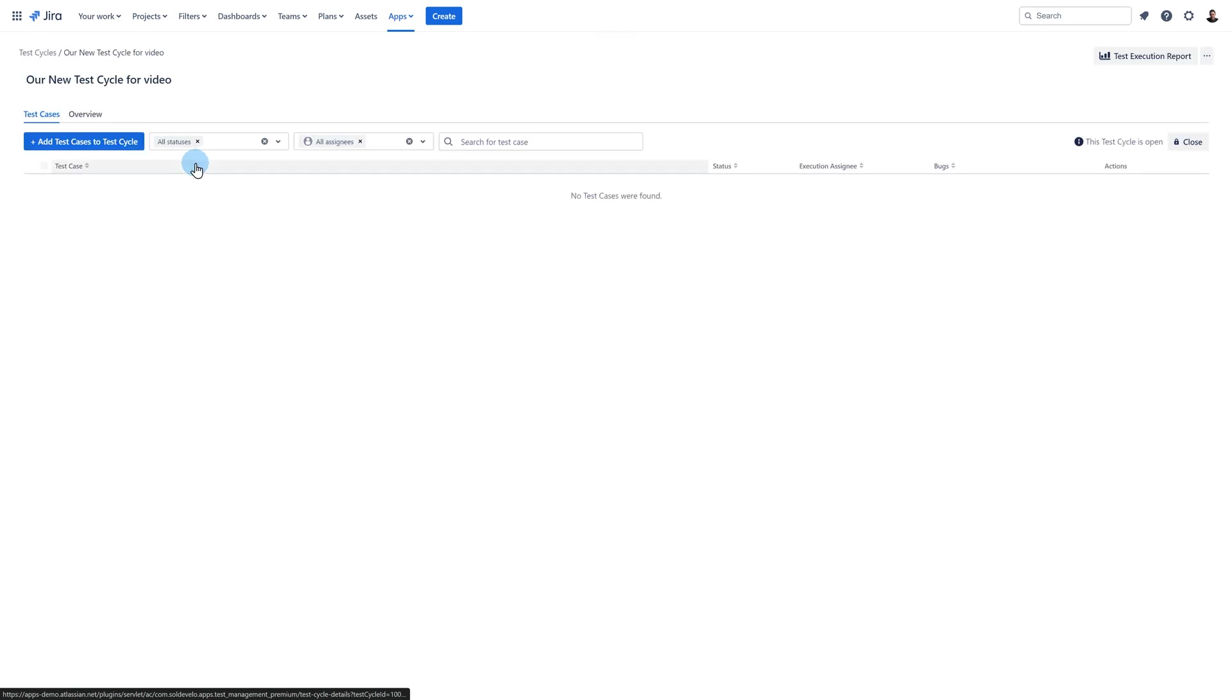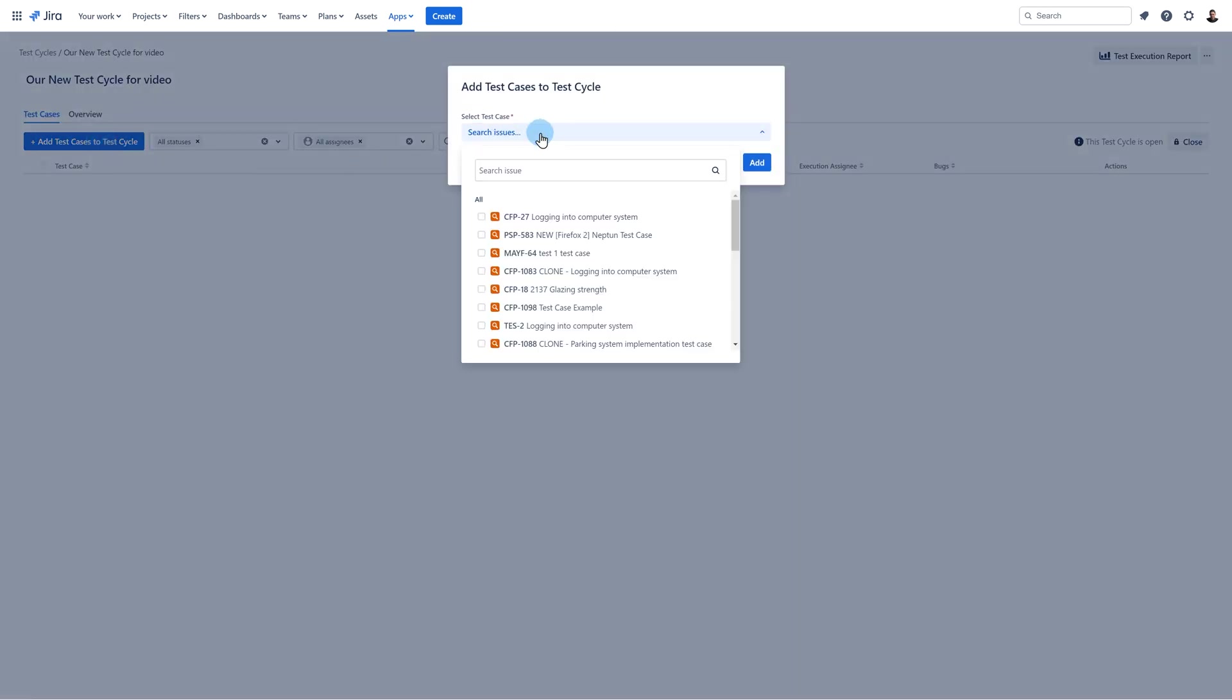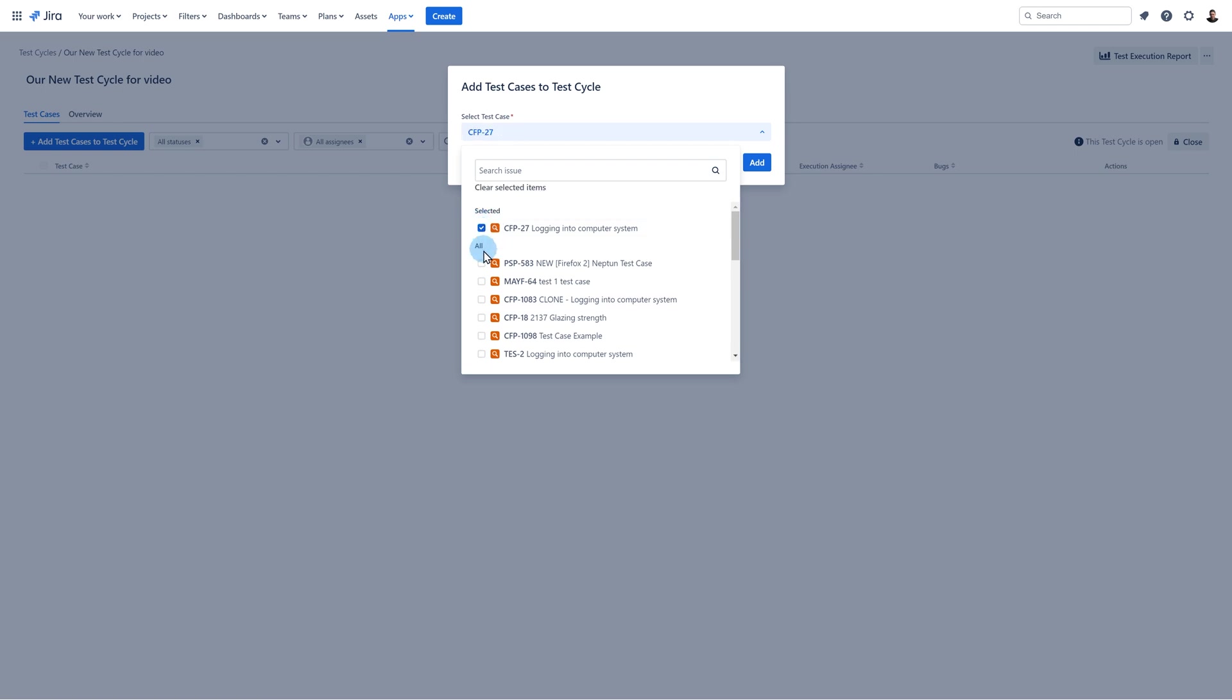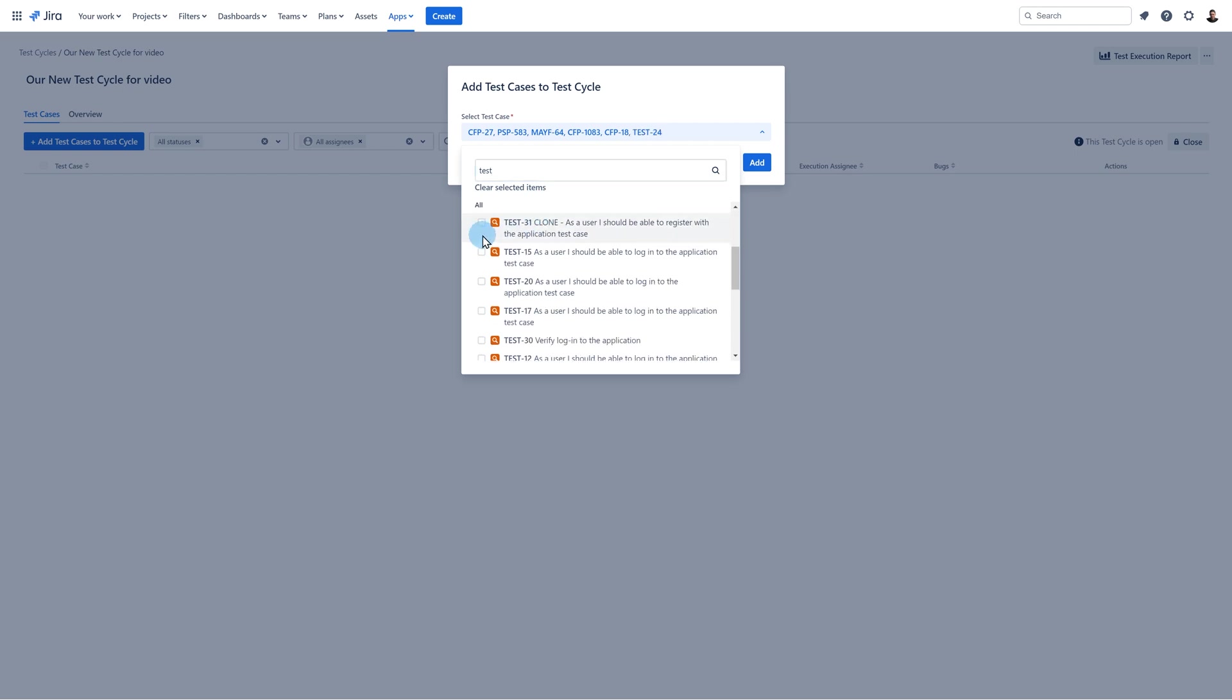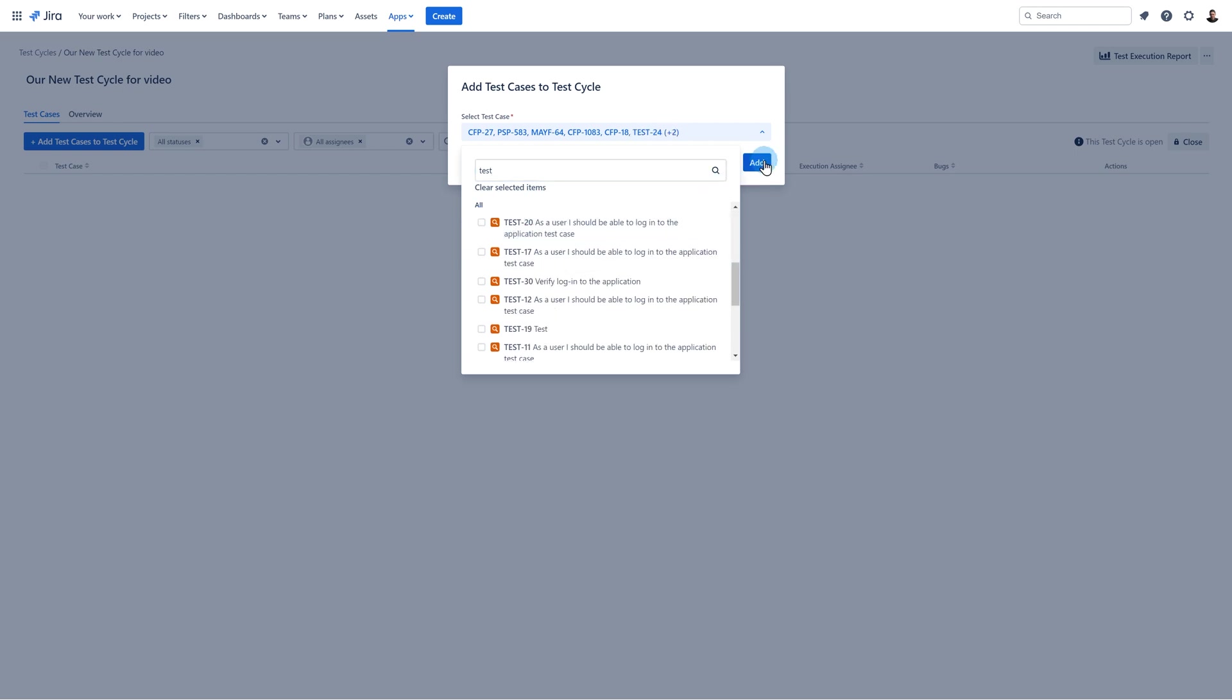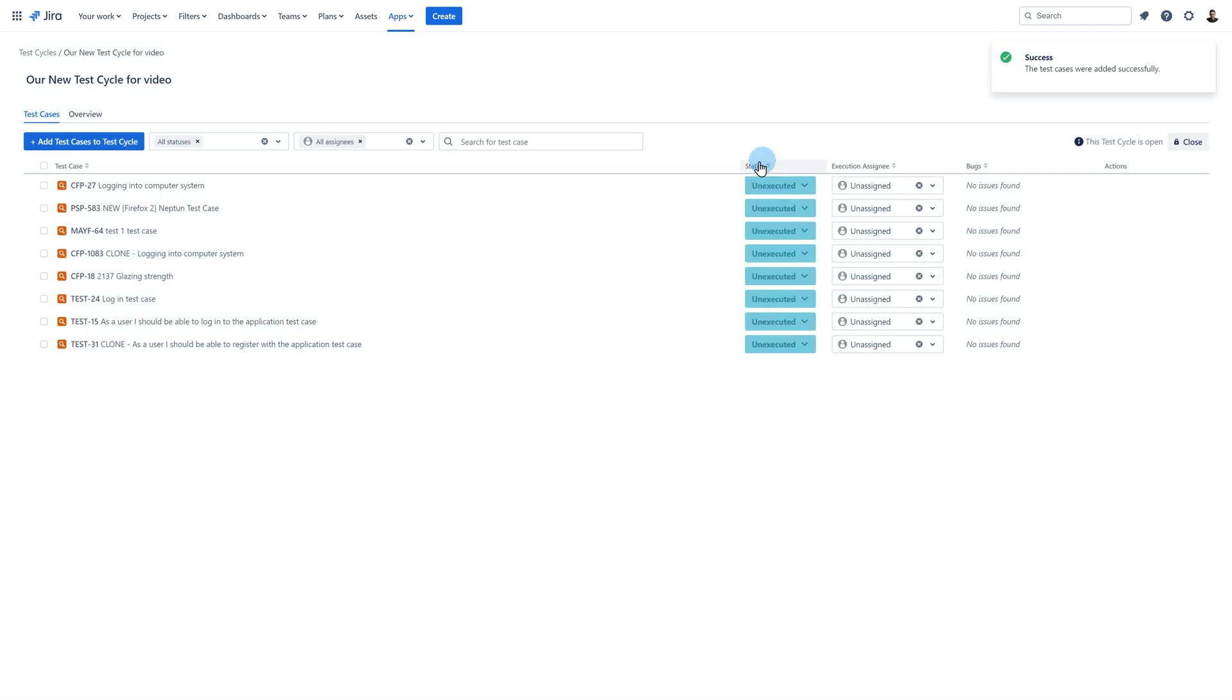Open your test cycle. Click on the add test cases to test cycle button. In the window that appeared select your test cases by clicking on the search issues to expand the list of test cases. Type your test cases, select them and click on the add button. Now they are added and you can start working on your cycle.